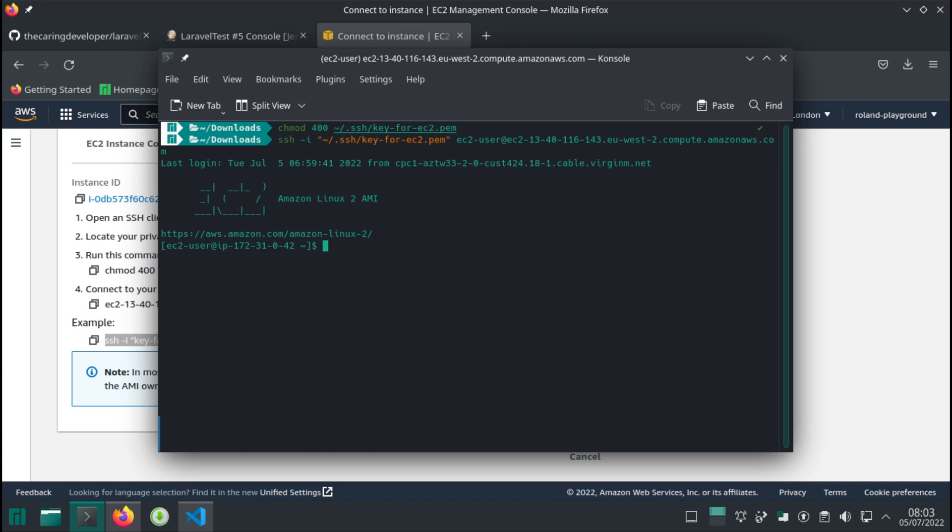And then we can add the step to verify the SSH connection. If the SSH connection fails for whatever reason, we do not want to continue the pipeline. It should fail straight away because we can't deploy it at this point.